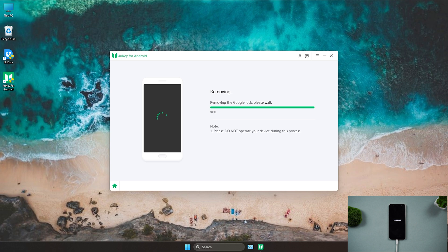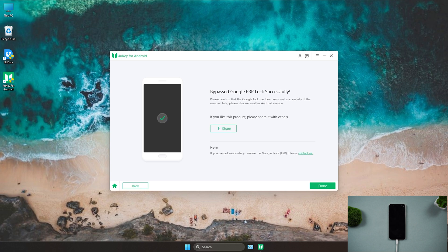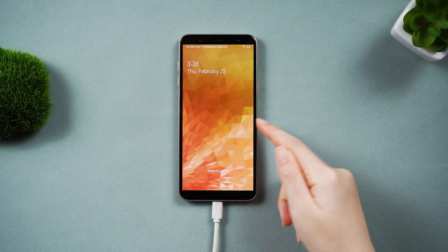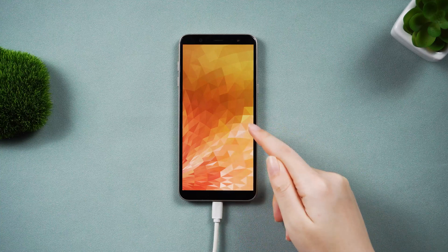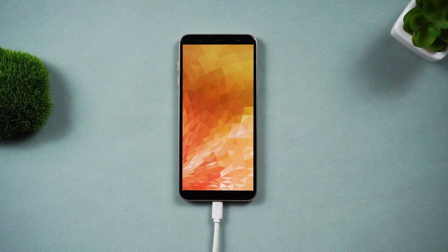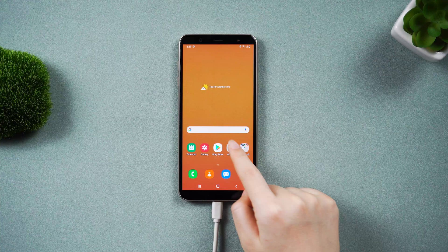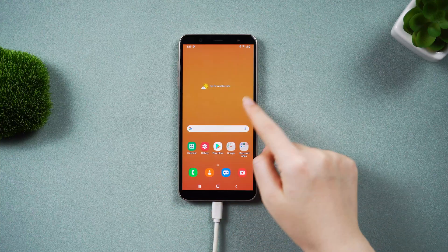After all the steps are done, depending on what your phone has guided you to do, restart your Samsung device. Now you can see we are back to the home page easily, without any password or Google lock.